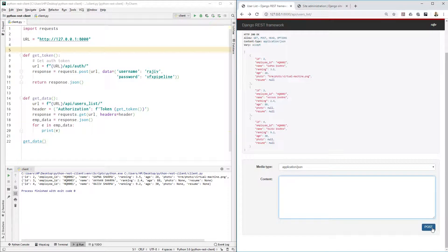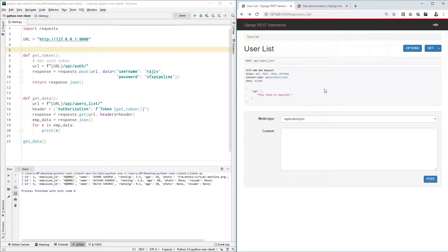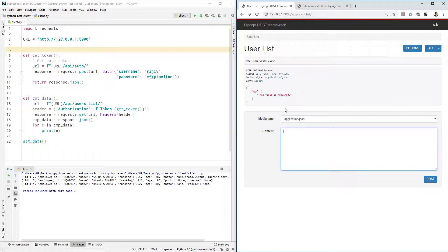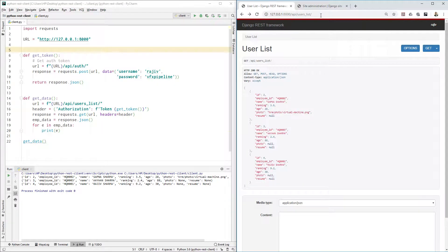If you want to create many different entries in one shot, you can actually automate that process, whereas here you need to manually come and create one by one, and that is actually quite a long process. That's why we want to automate things because we are Python guys.